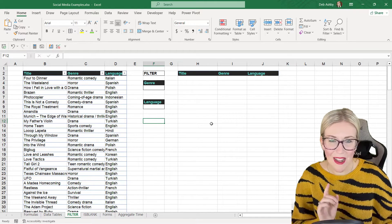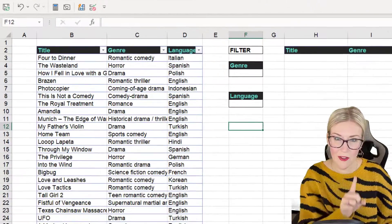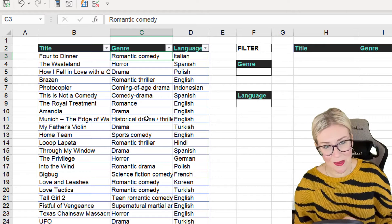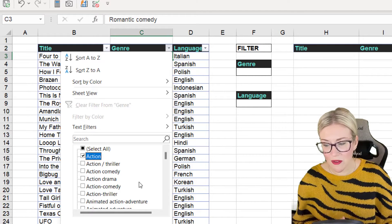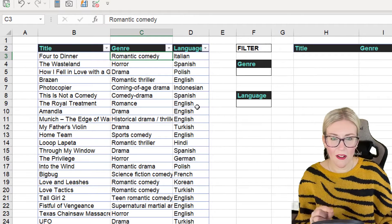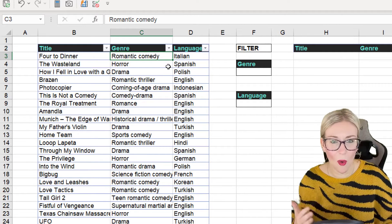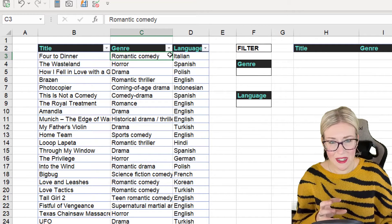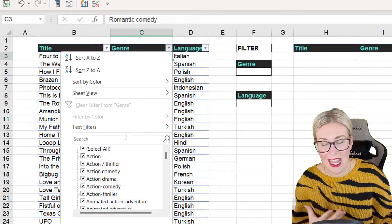Why do we need the FILTER function when we've been working for years with the filter dropdowns? I have a table here — a list of some of the most popular Netflix movies of 2022 — and at the top of each column I have these little dropdowns. I can filter for action movies, for example. There are a couple of disadvantages to this approach: it hides all other rows, and you're limited to filtering in place where your table currently is. You can't output the results somewhere else.